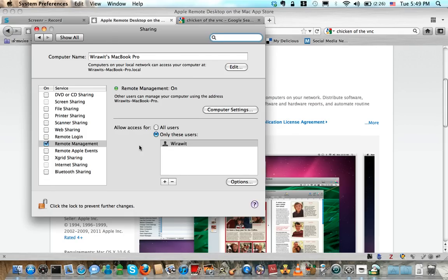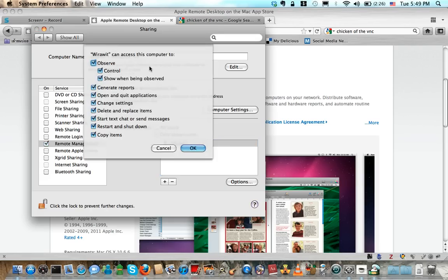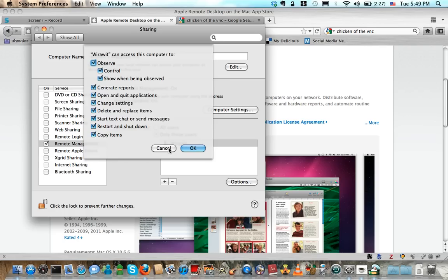From here you can control who can access your computer. Let's say only for this account, for this user. Go to Options and check every box that you think makes sense to allow this user to do with your computer remotely.